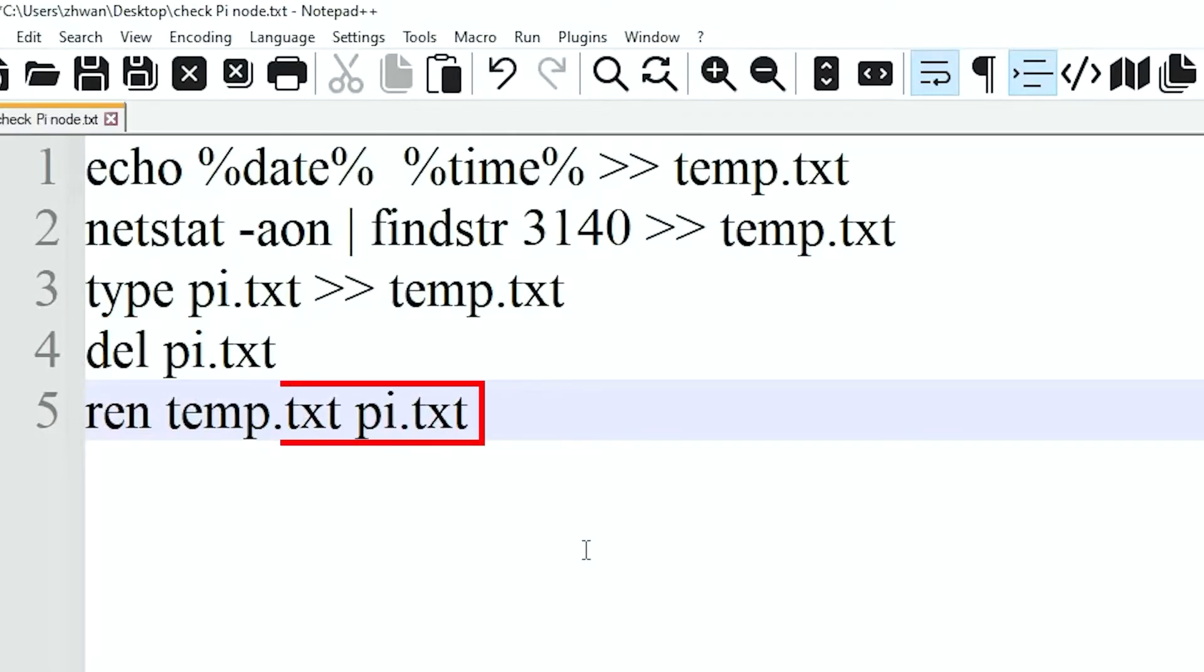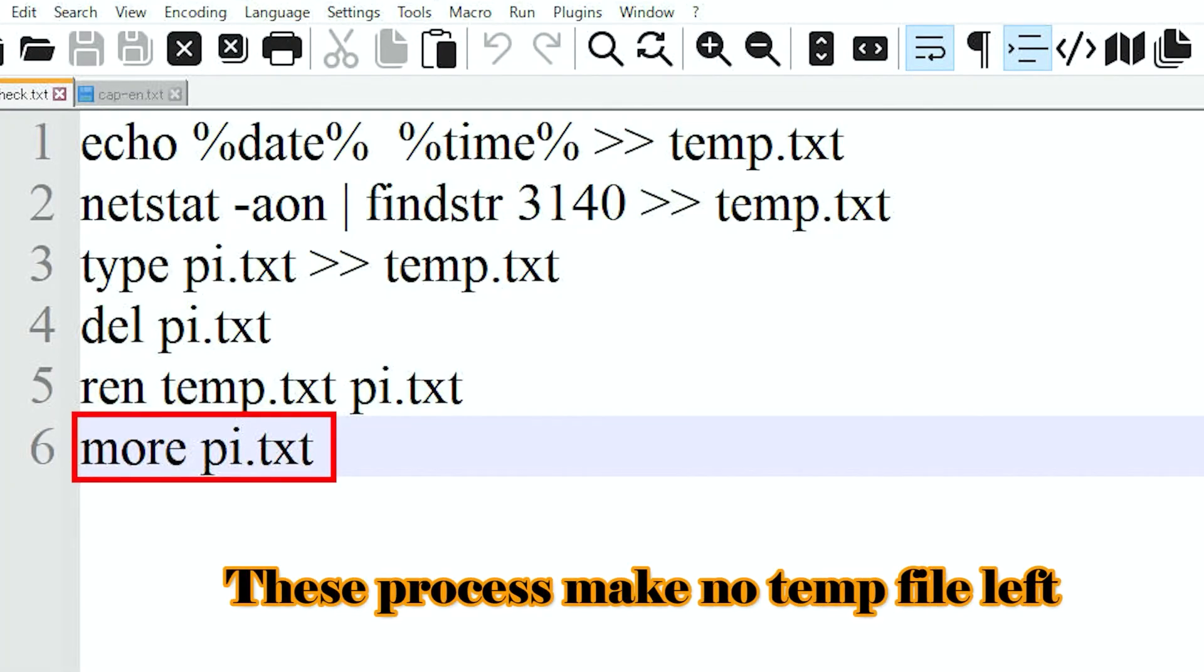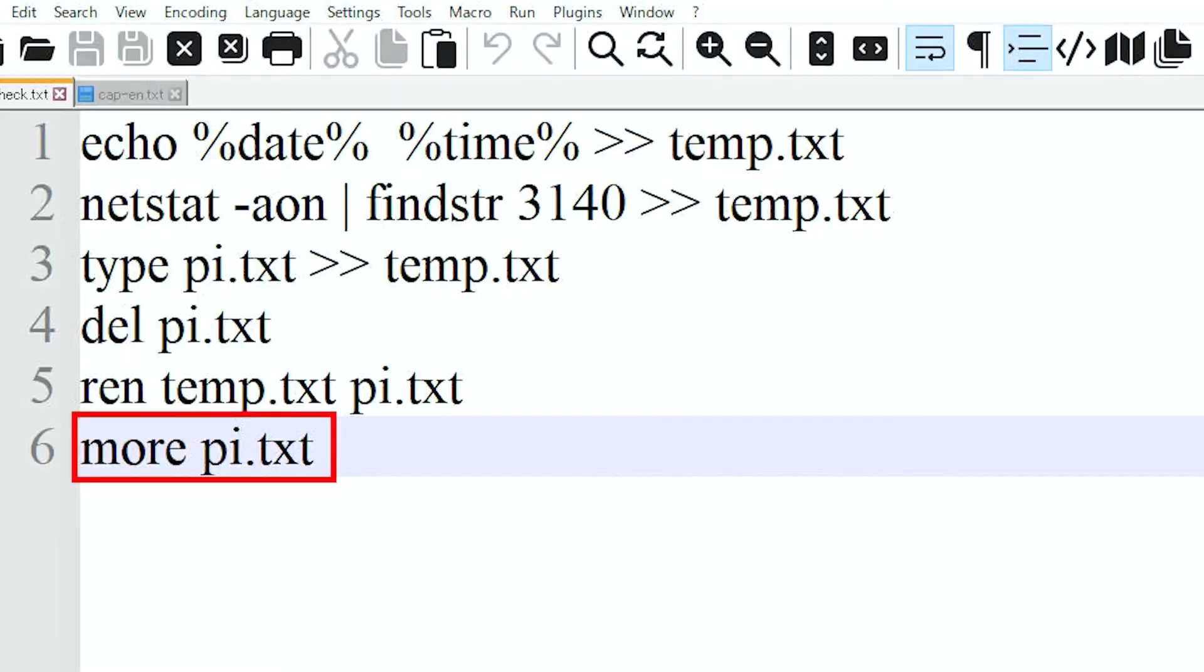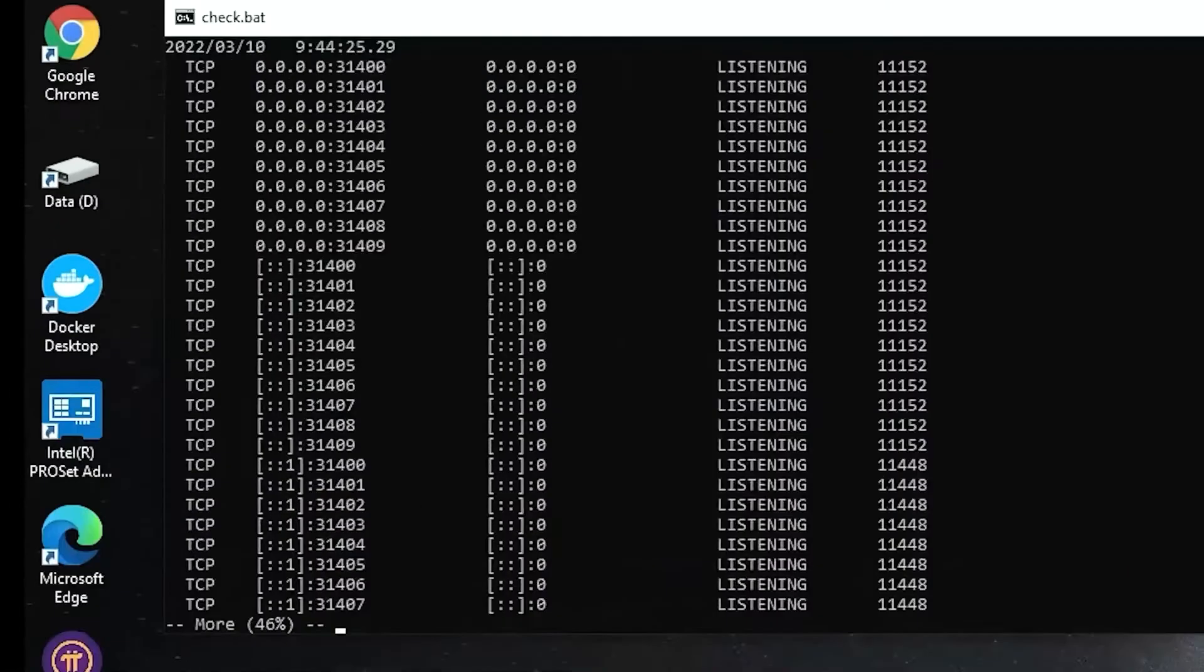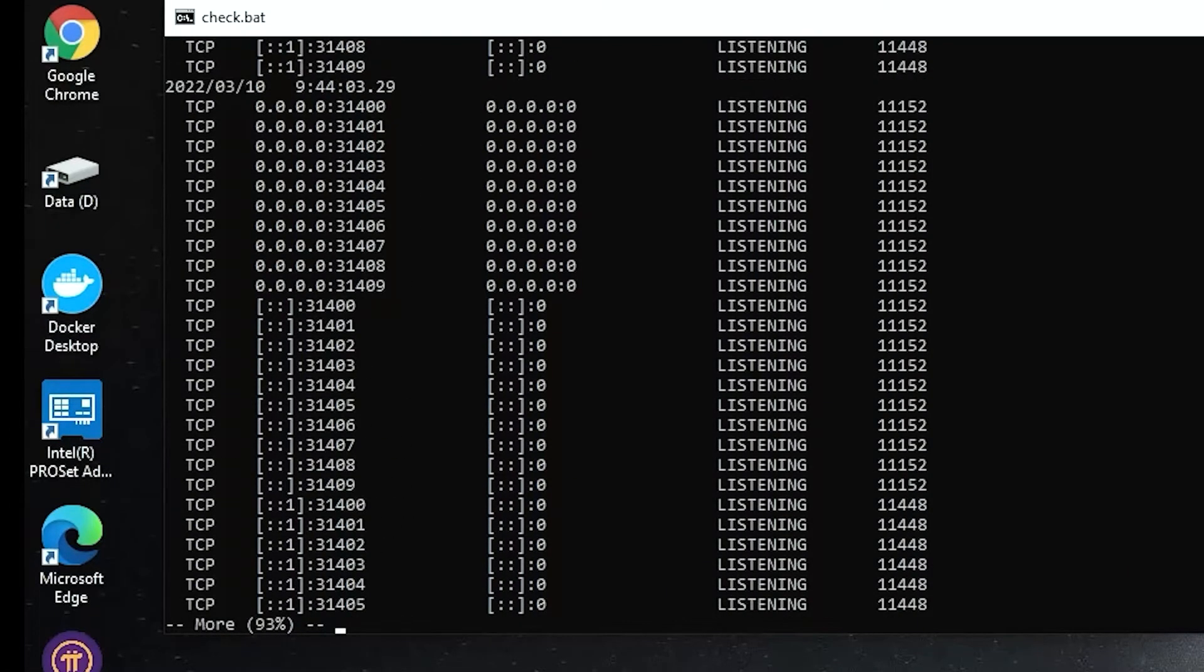Rename the tmp text to pi txt file. Further, add more pi text. This will display the pi text file on the screen from top. You can push any button to continue.